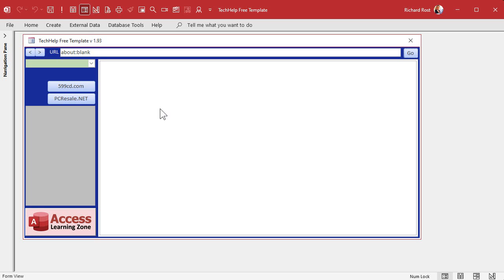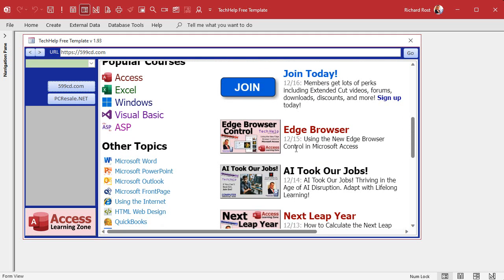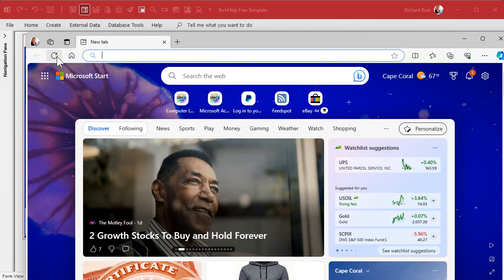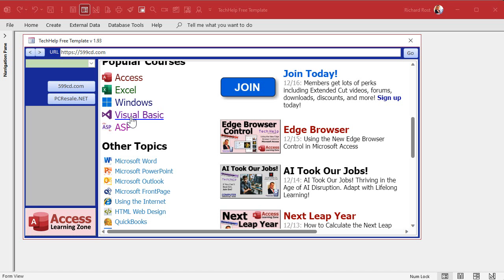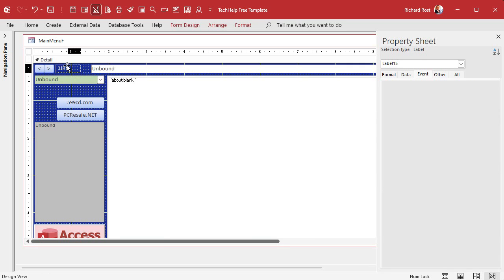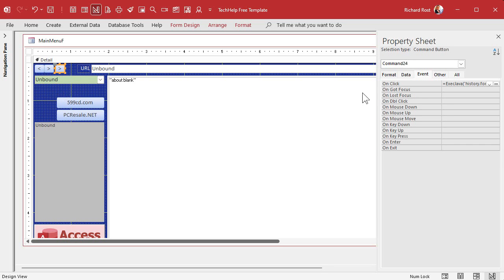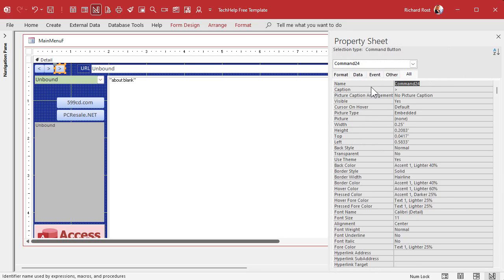Back in our database, I want to add a refresh button because sometimes when you're on a page you might want to refresh it. Most browsers have a refresh button — here it is on Edge, and there's the same thing in Chrome. So let's add one to our browser. In design view, let's slide the URL bar over and copy one of the existing buttons, paste it, and give it a name.